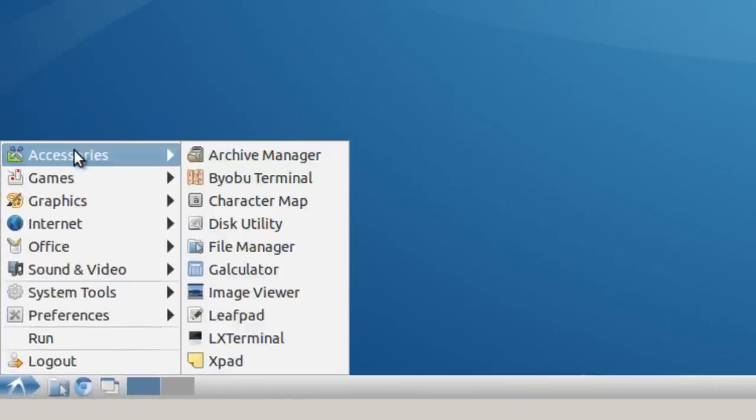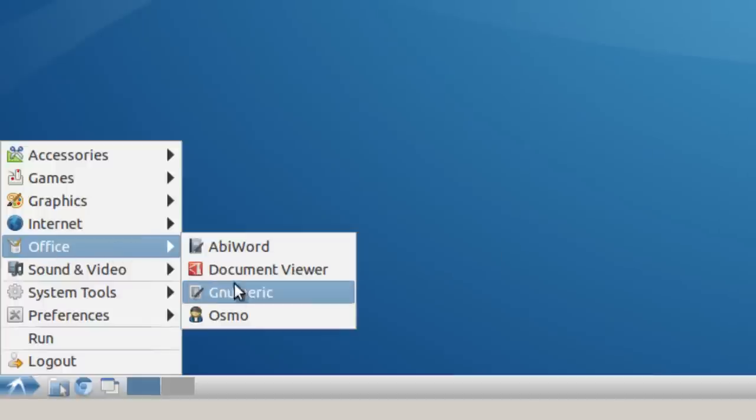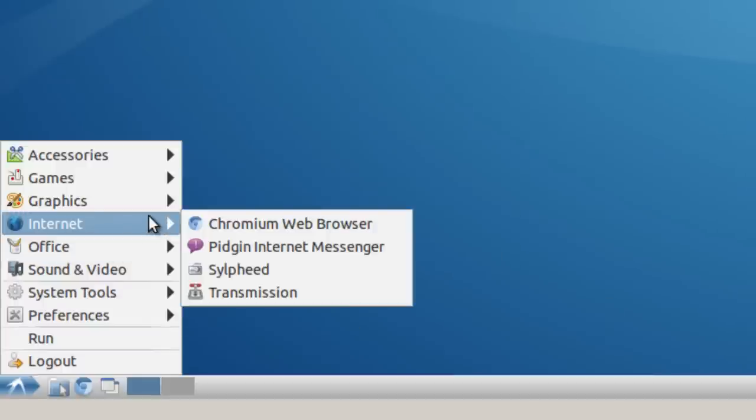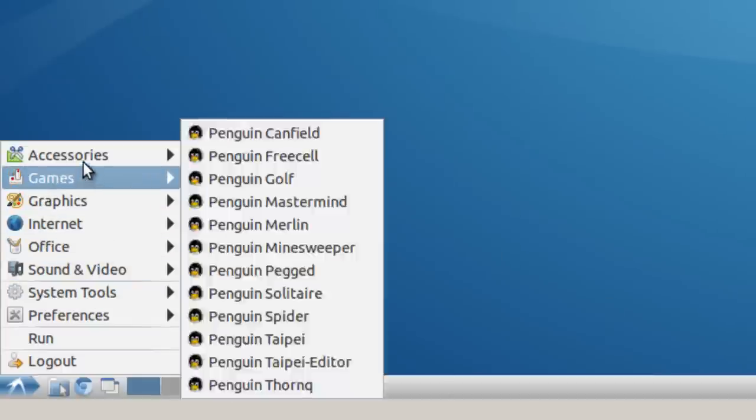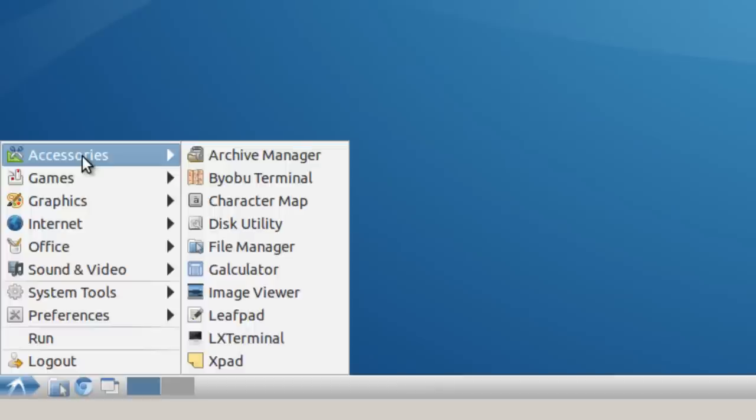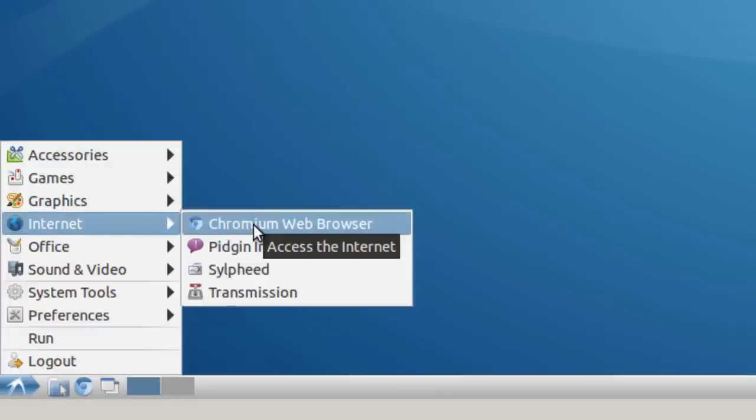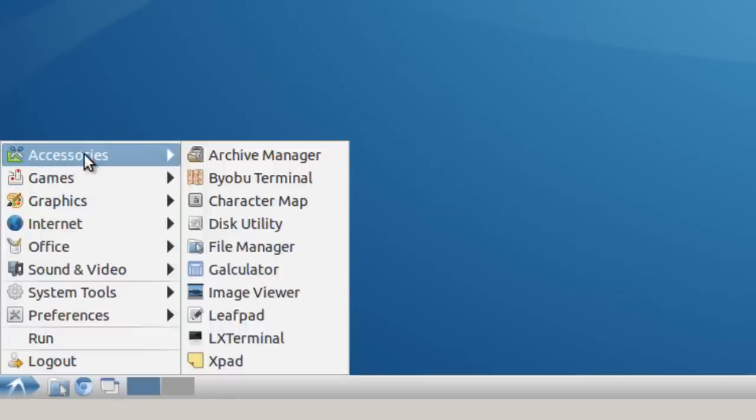You can take a look and see what's installed over here. You've got AbiWord, Gnumeric. I think this one has, for the internet, you've got Chromium. You can also install Firefox if you wish. You don't have to get installed Firefox. Let's go over accessories.